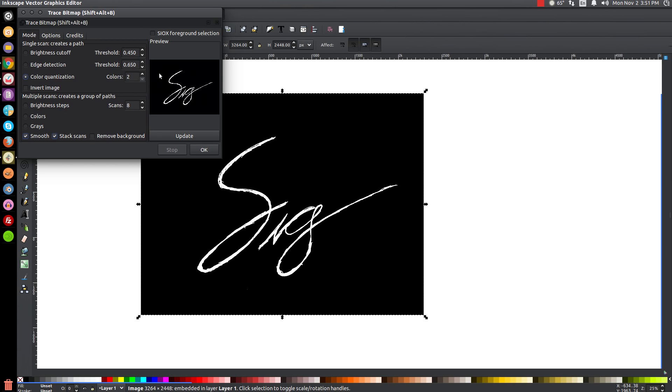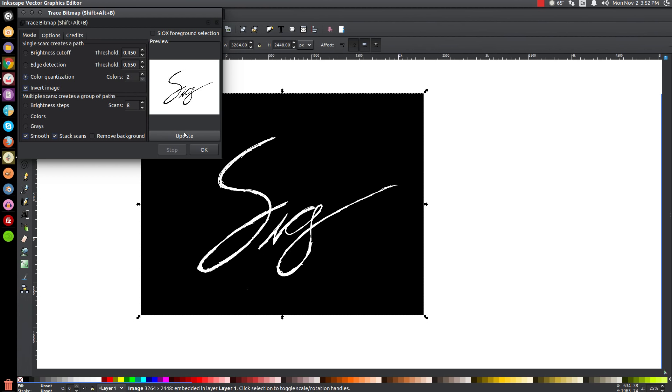That's what it looks like right now - it's a black background with a white foreground. We want it the opposite - we want a white background with a black foreground. So we're going to click Invert and click Update to see what that looks like. Okay, that's good, that's what we want right there. Then we can click OK.